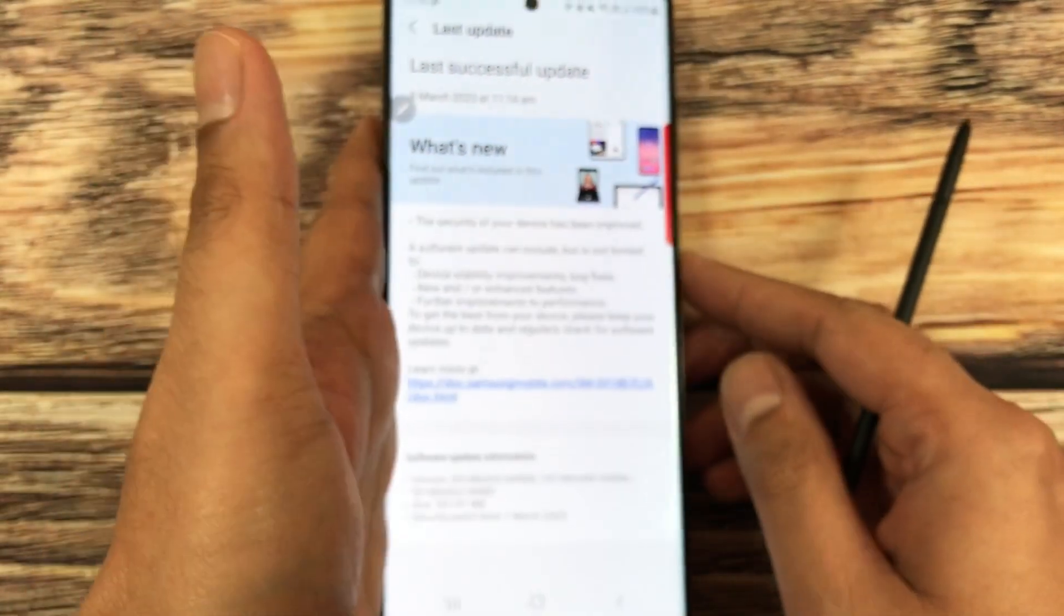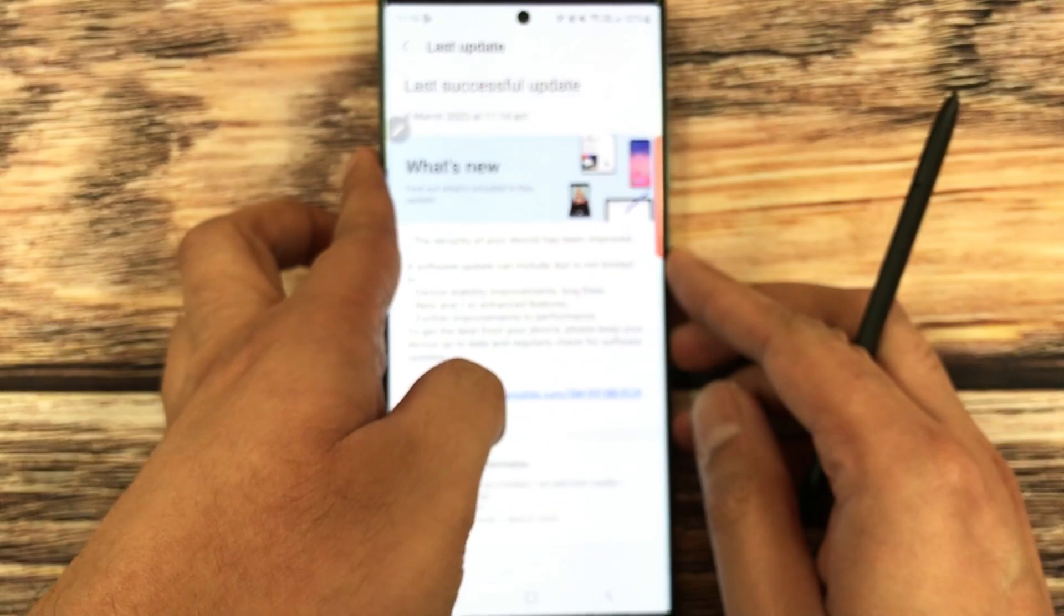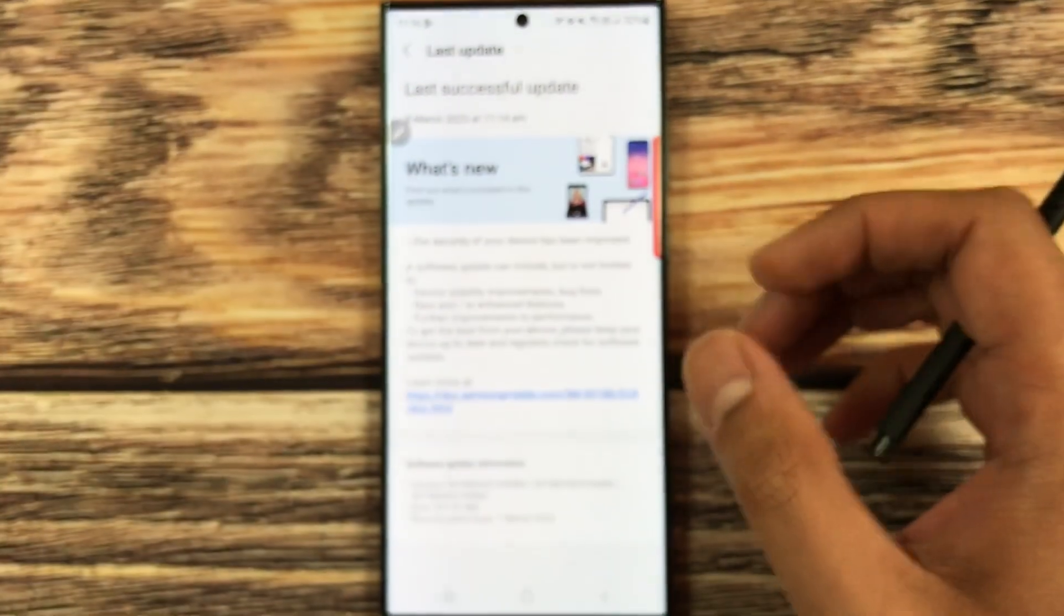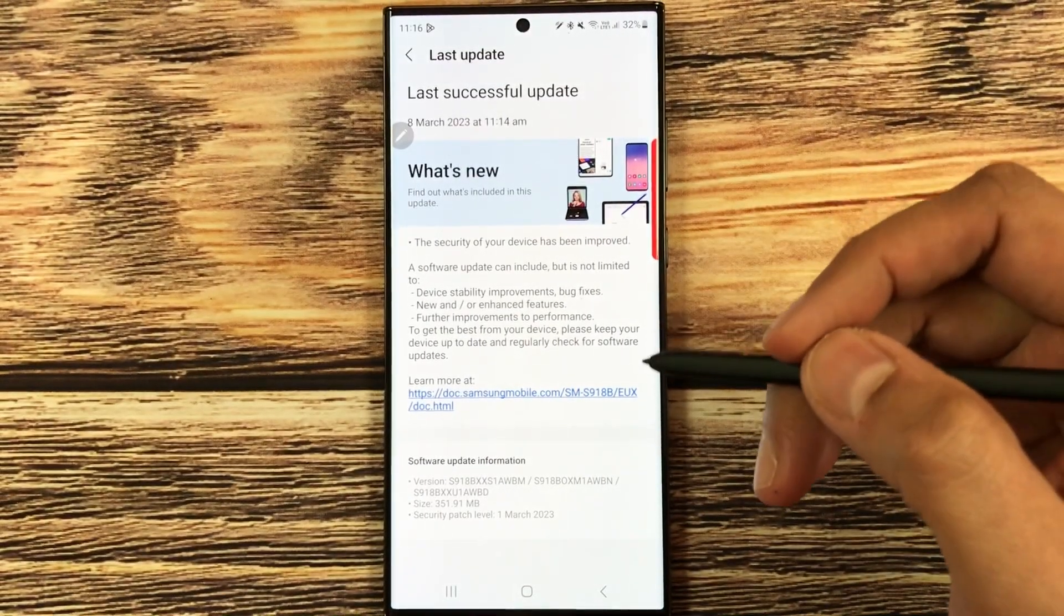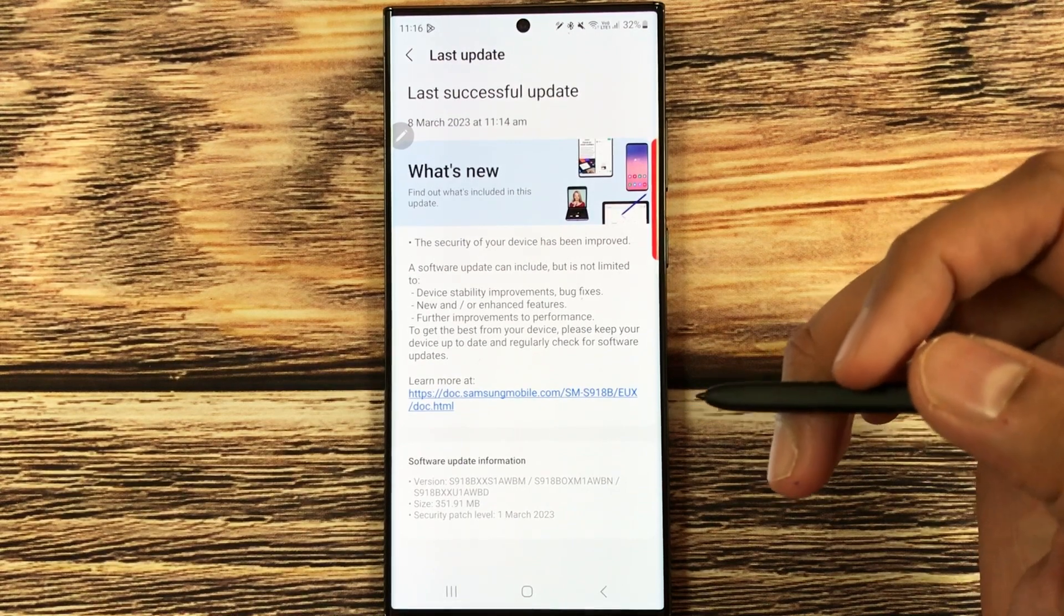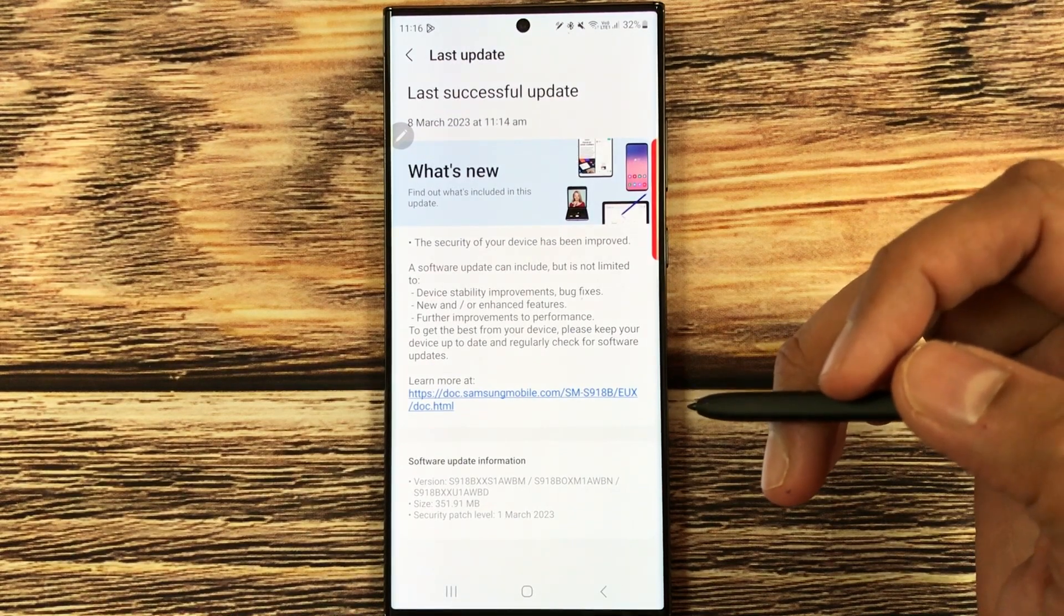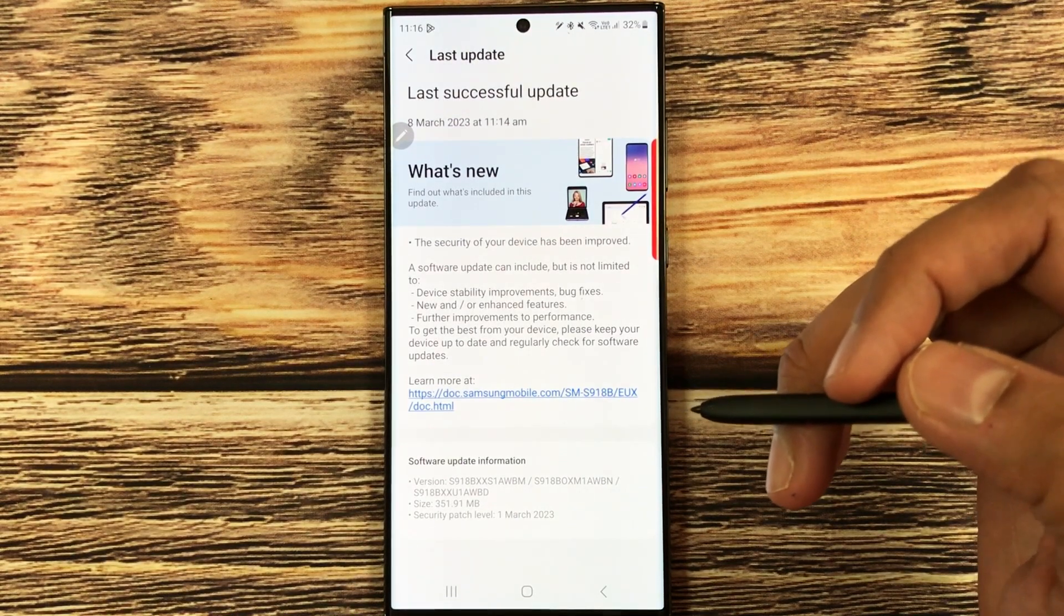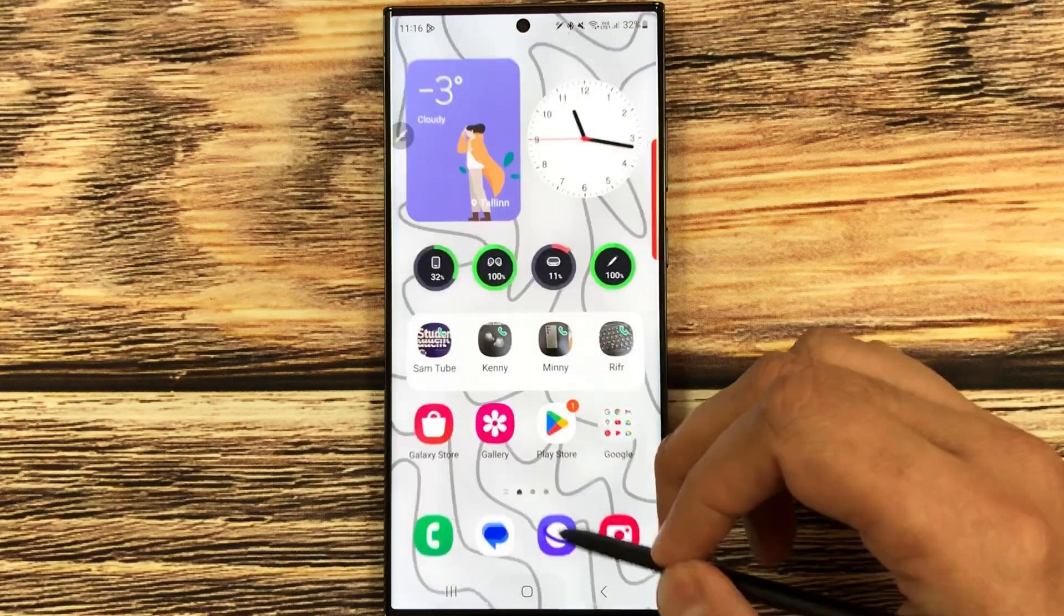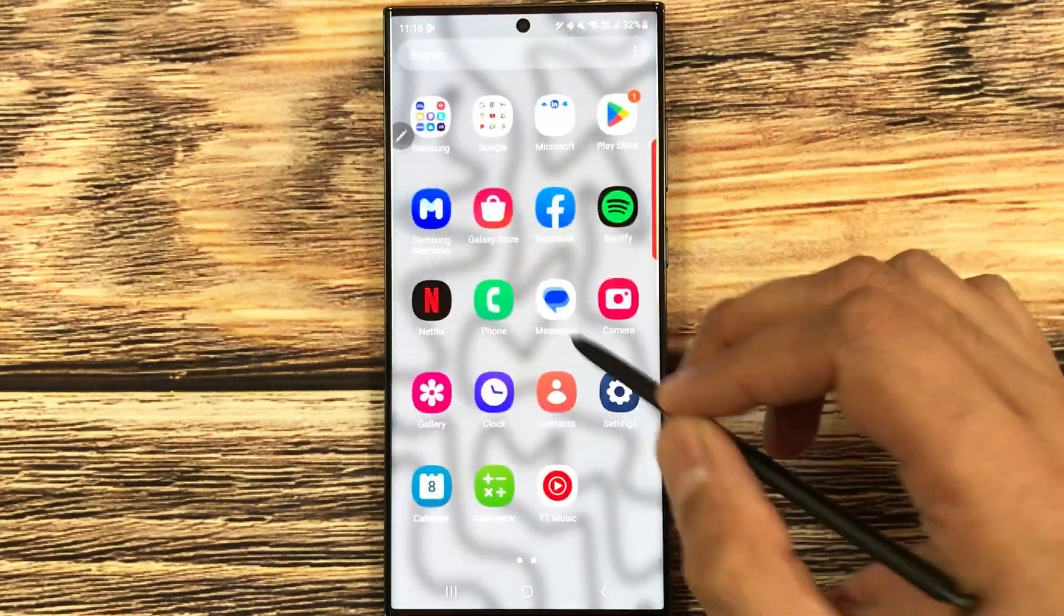There are some other updates as well. It includes device stability and bug fixes, enhanced features, and further improvements to the performance. So guys, now you will have smoother function and better performance for S23 Ultra.